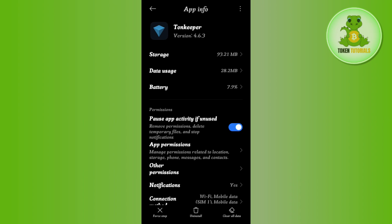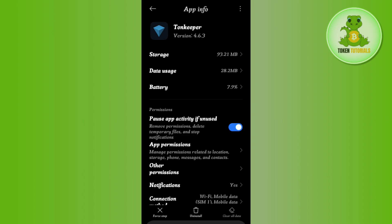You need to tap on the clear all data option again, and this time you will have to tap on the OK button in order to clear all of your data of the Tonkeeper wallet.